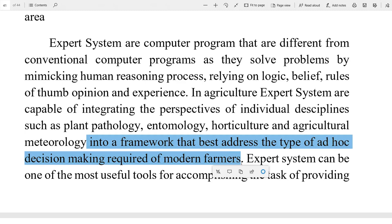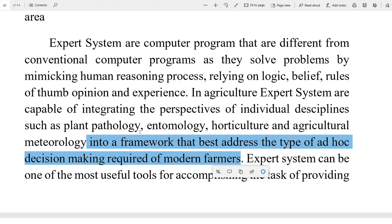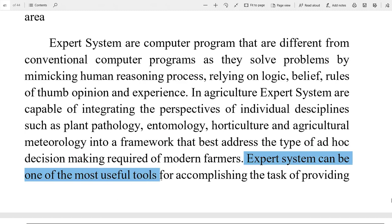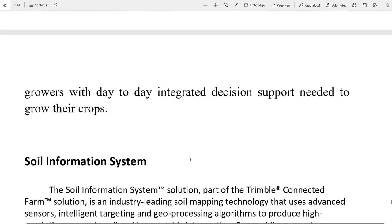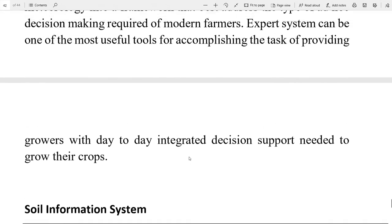Vanaspati vigyan, keet vigyan, bhagwani — expert systems use plant pathology, entomology, horticulture, and agriculture meteorology — antariksh vigyan — in sari cheezohn ke liye is framework ko use kiya jata hai that best addresses the type of temporary decision making requirement of modern farmers. Expert system can be one of the most useful tools for accomplishing the task of providing best-level growers with day-to-day integrated decision support so that this system is growing support for farmers.